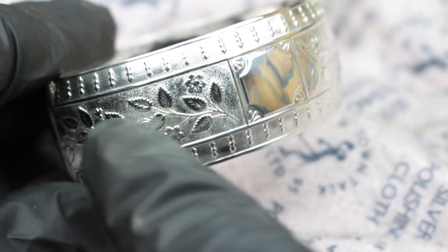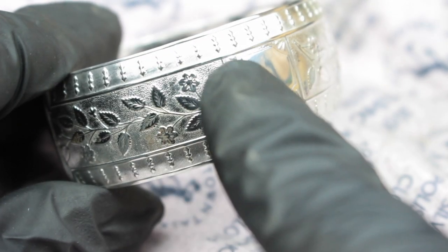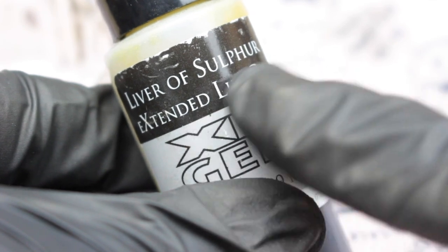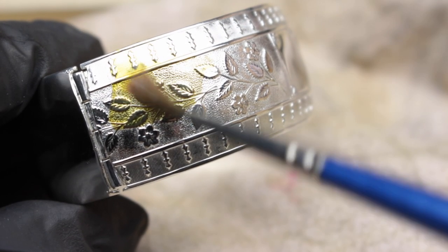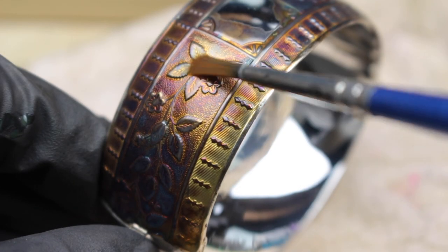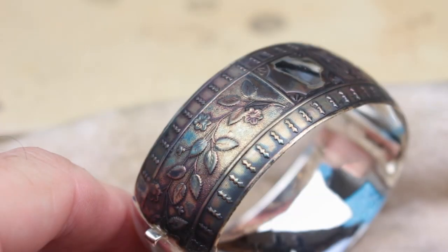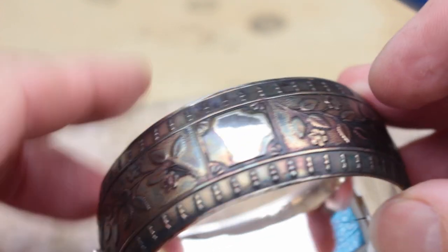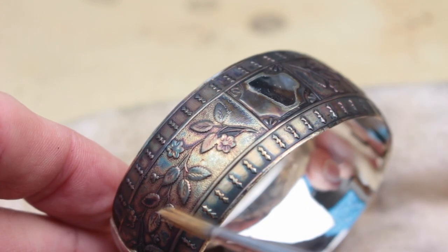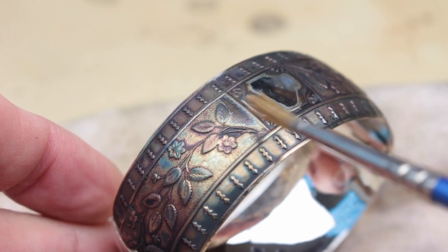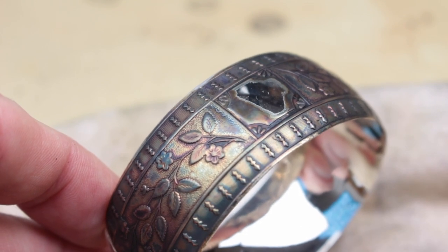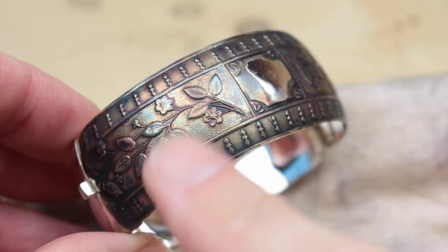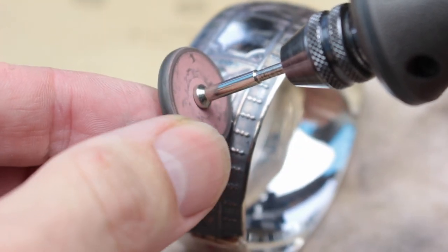So everything is nice and shiny now, but I do want to bring back the detail on this decoration on the front. This is very simple with liver of sulphur gel. Just paint it onto the areas that I want to blacken and you can see it starts to work instantly, darkening the silver. It only takes a couple of minutes and you can see now how it's gone dark. You can reapply it if you want to get the color darker. Once you're happy with it, give it a good wash under running water. It's important that I don't put it in the ultrasonic this time because the whole thing would just turn black.